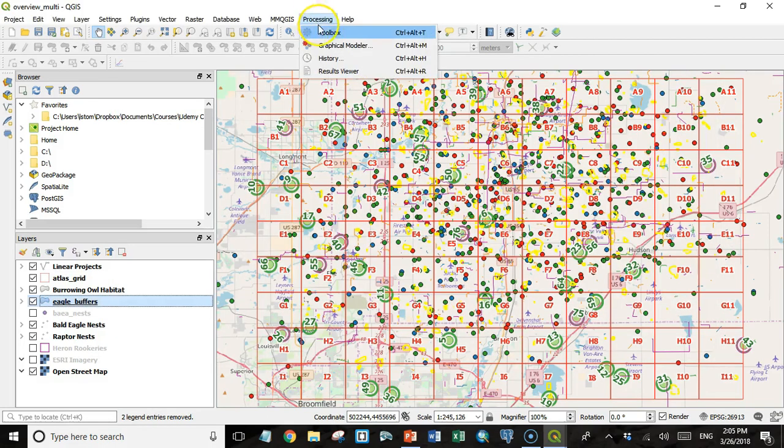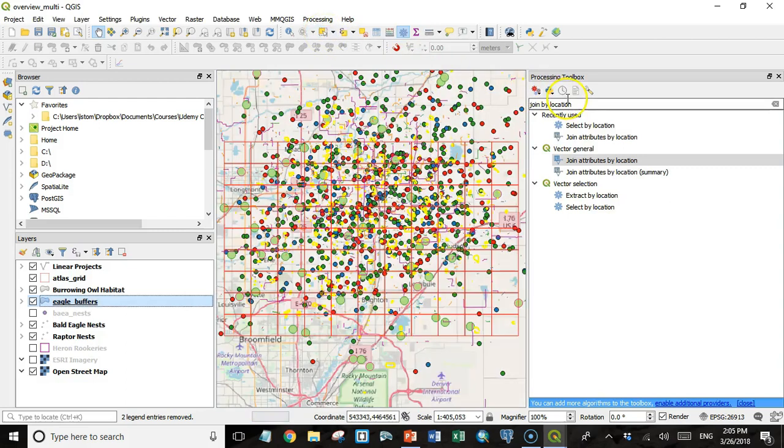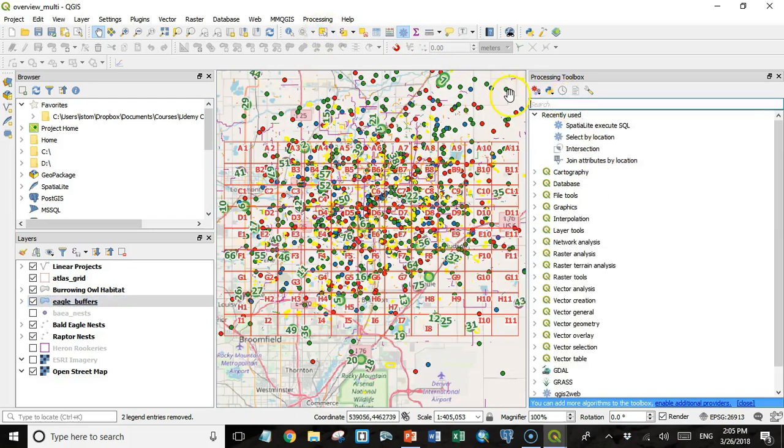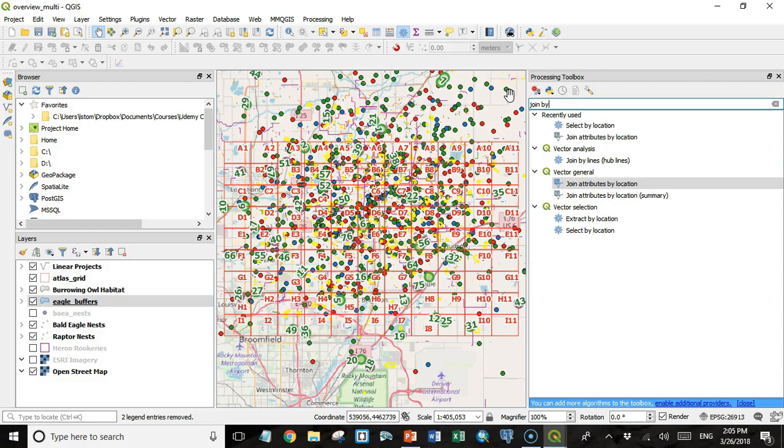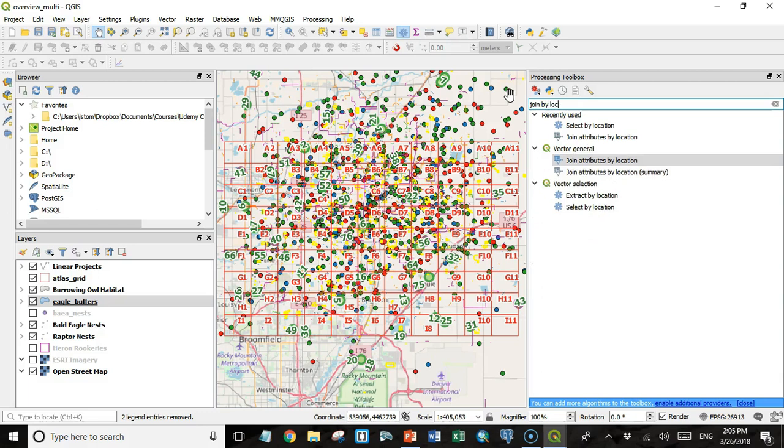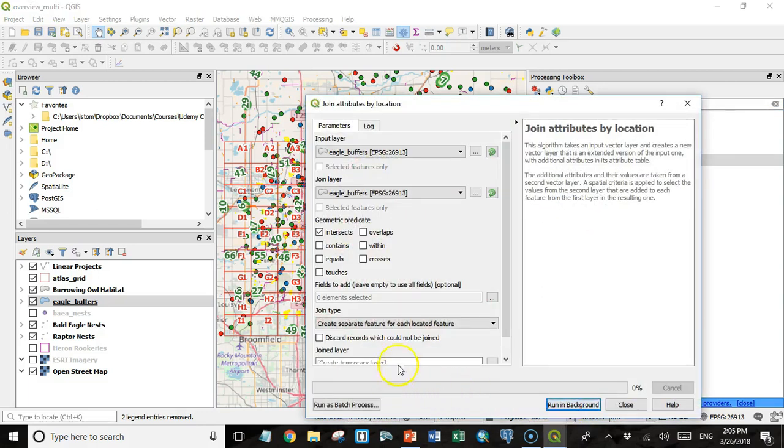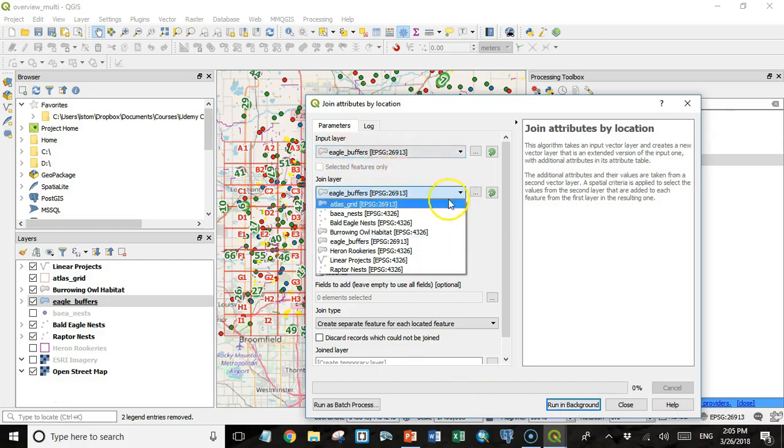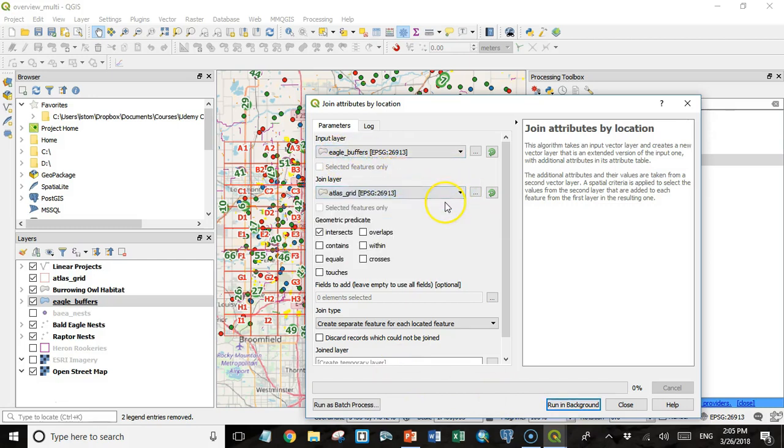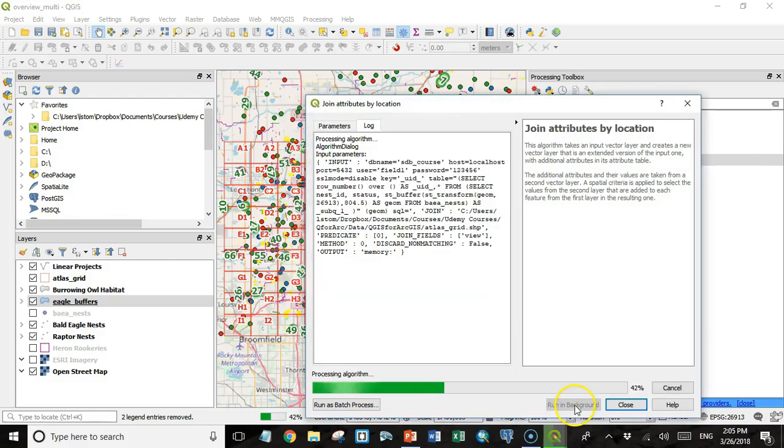How do I get that? Well, I happen to have a processing tool in my toolbox. It's called join attributes by location. I'm going to use this eagle buffers as my input layer and the join layer will be the atlas grid. The predicate will be intersects, and what I want is the value of the view field. And I'll run that.